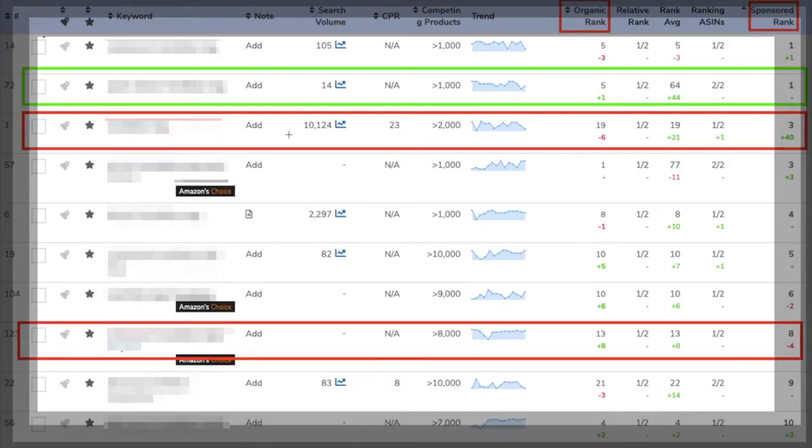Last but not least, keyword PPC ranking and organic ranking on Amazon don't have a positive correlation. A keyword's organic rank can increase to number 3, for example, but its PPC rank can come to 45. The reason is that what decides a keyword's PPC rank is not the same as those that decide its organic rank — I will discuss this further in another talk. Let me quickly show you some examples.